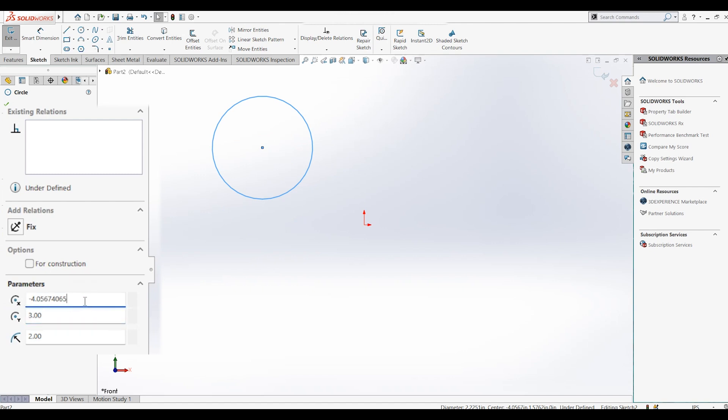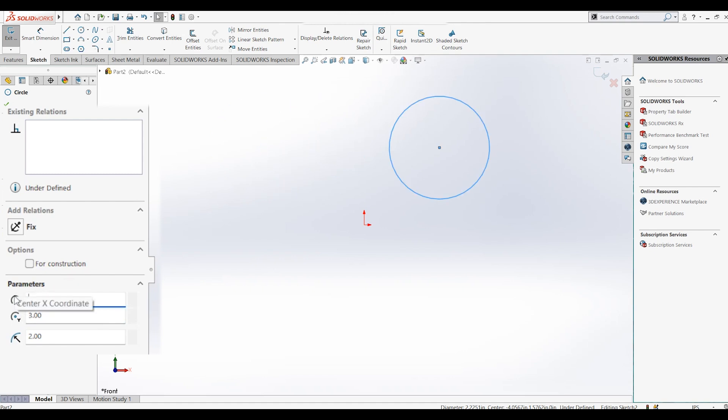This next option allows you to move the location of the circle in the x-axis. Let's change it to negative 2. As our final dimension, let's keep it at positive 3.